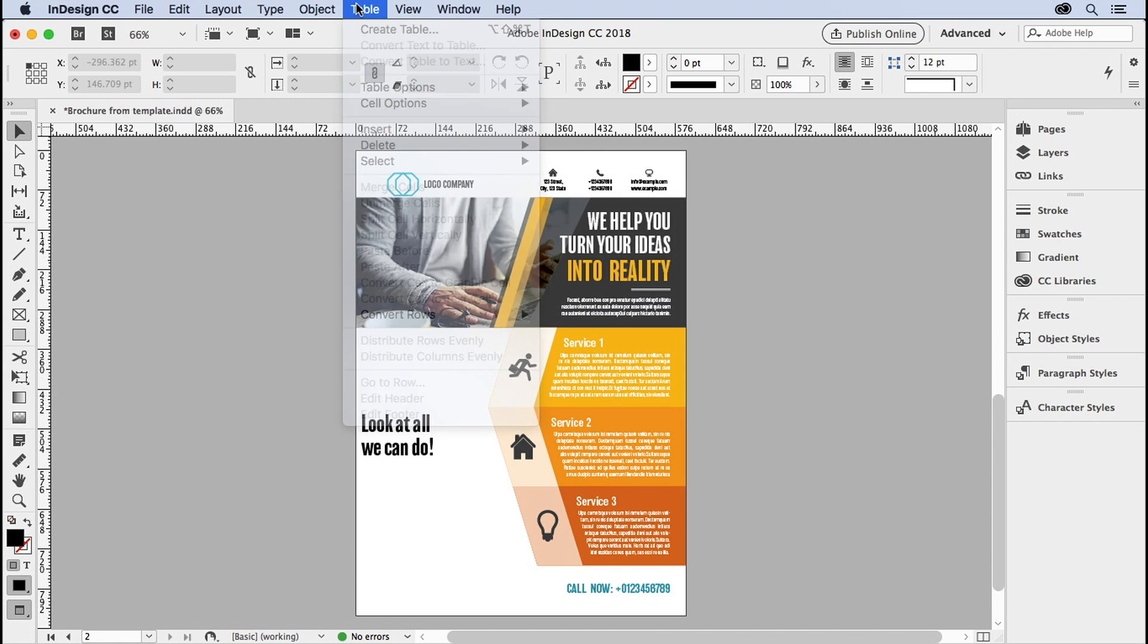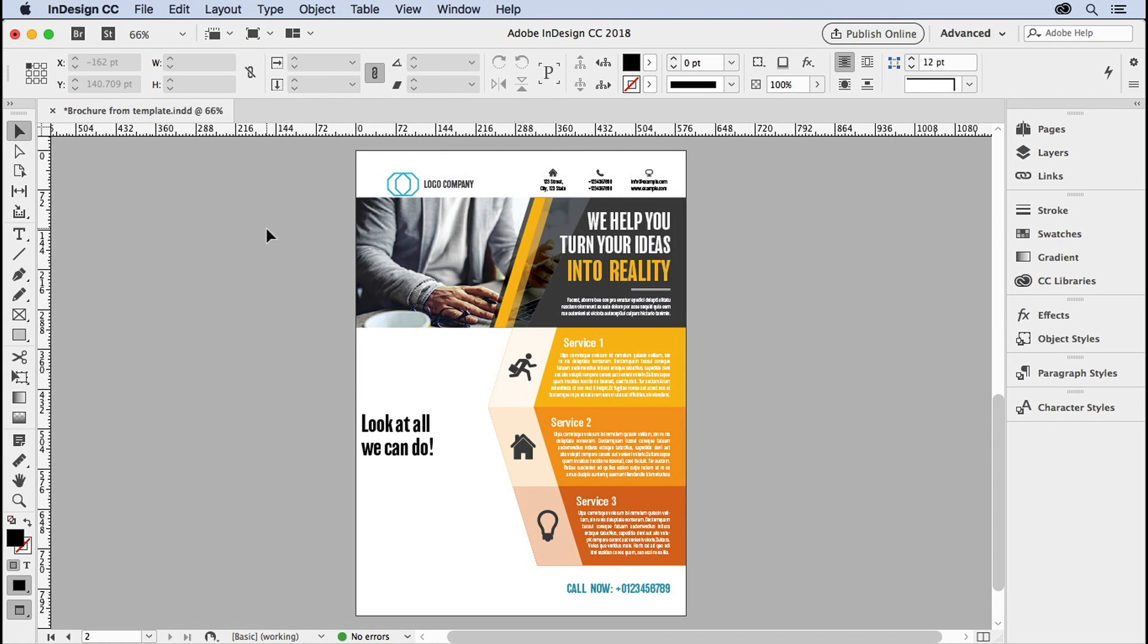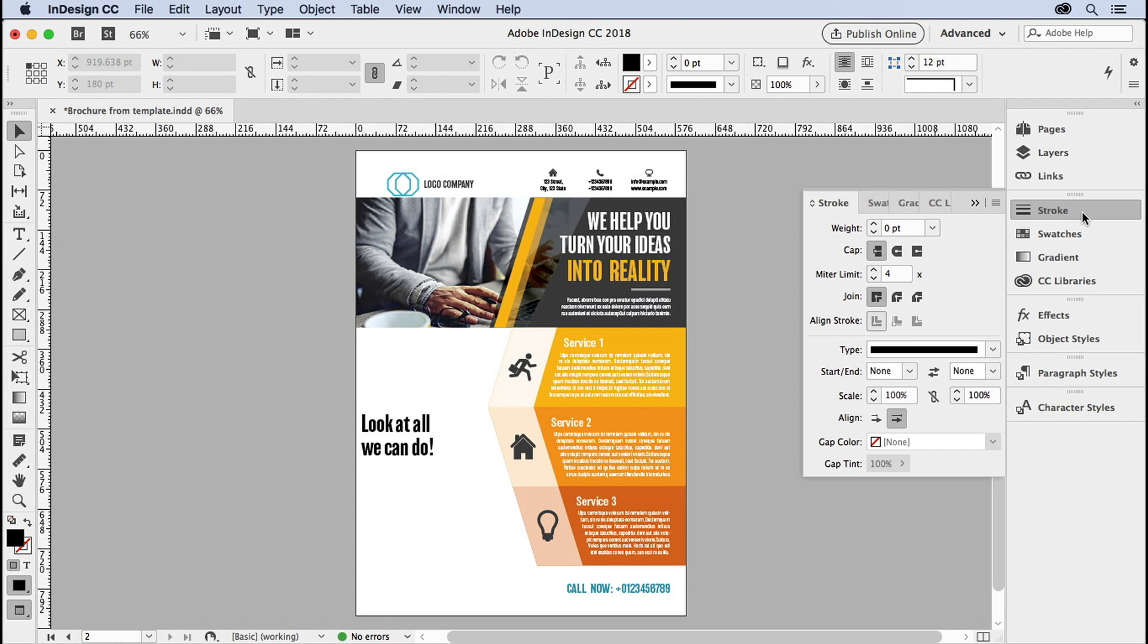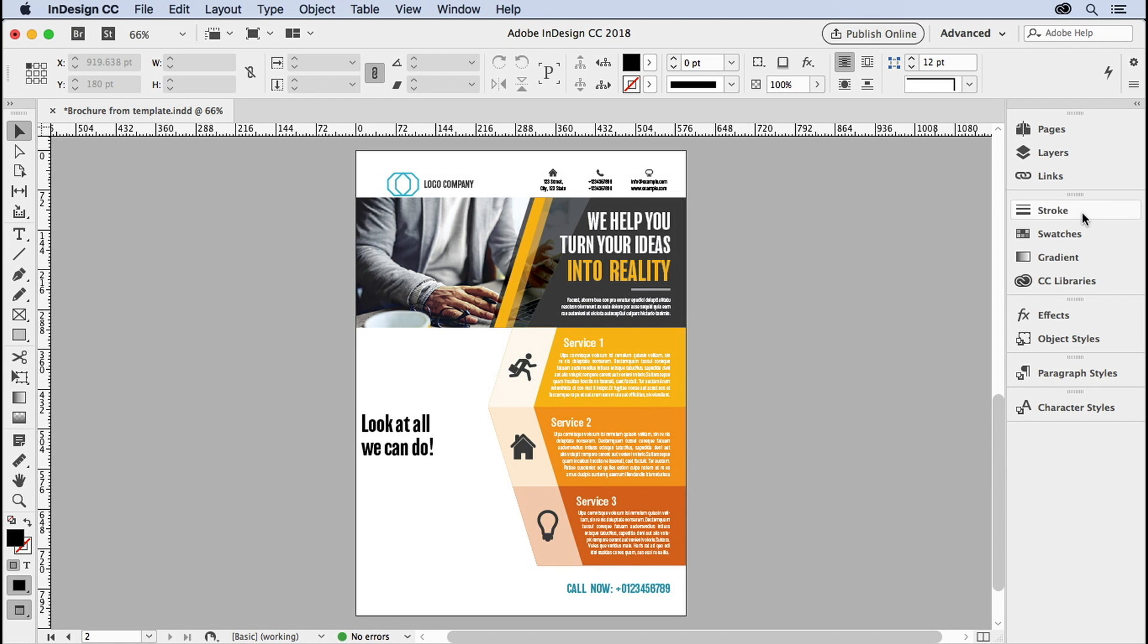The answer is the arrow tools are hiding in the stroke panel. Doesn't that make a lot of sense? Well, kind of, when you realize that an arrowhead goes at the end of a stroke.